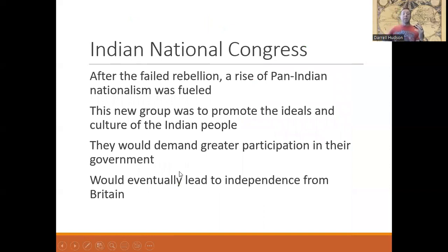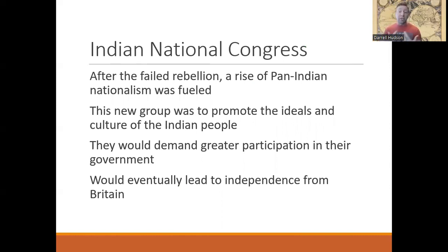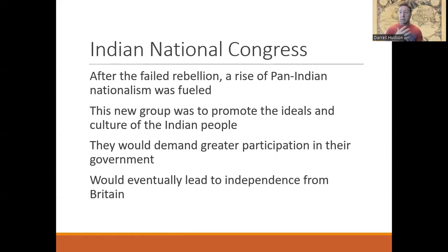Because of the failed rebellion, you see a rise in pan-Indian nationalism. Nationalism becomes a very big component of the early 20th century and helps lead to the causes behind World War One. The Indian National Congress forms to promote the ideals and culture of the Indian people, becoming the representation of Indians before the British, demanding participation in government. This starts the path toward gaining independence from Britain — it won't be quick, but it comes after World War One and World War Two in the 20th century.